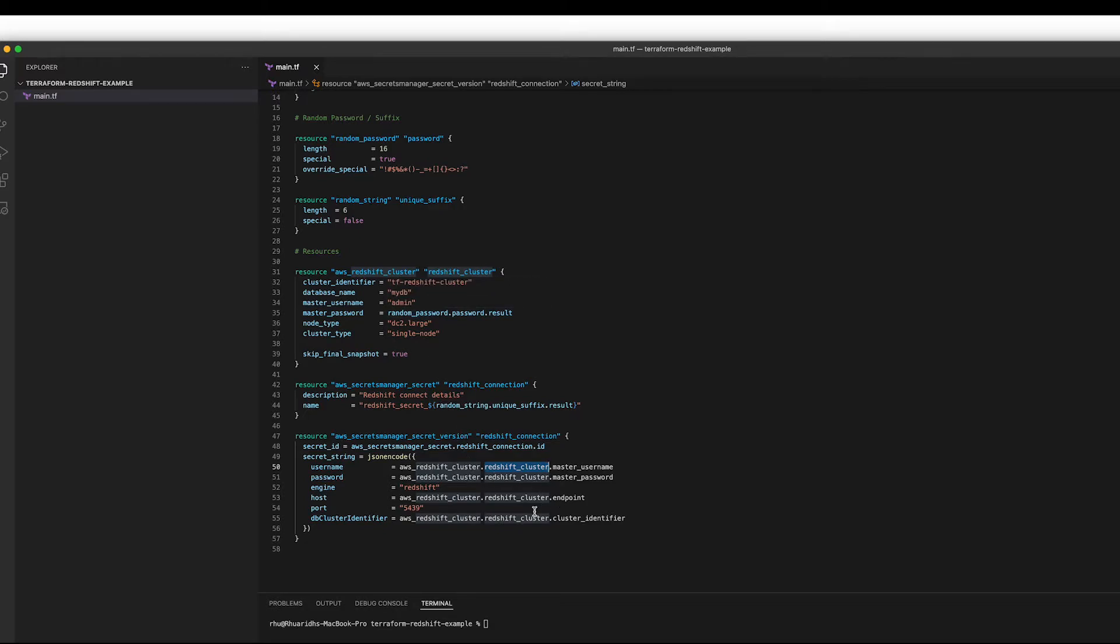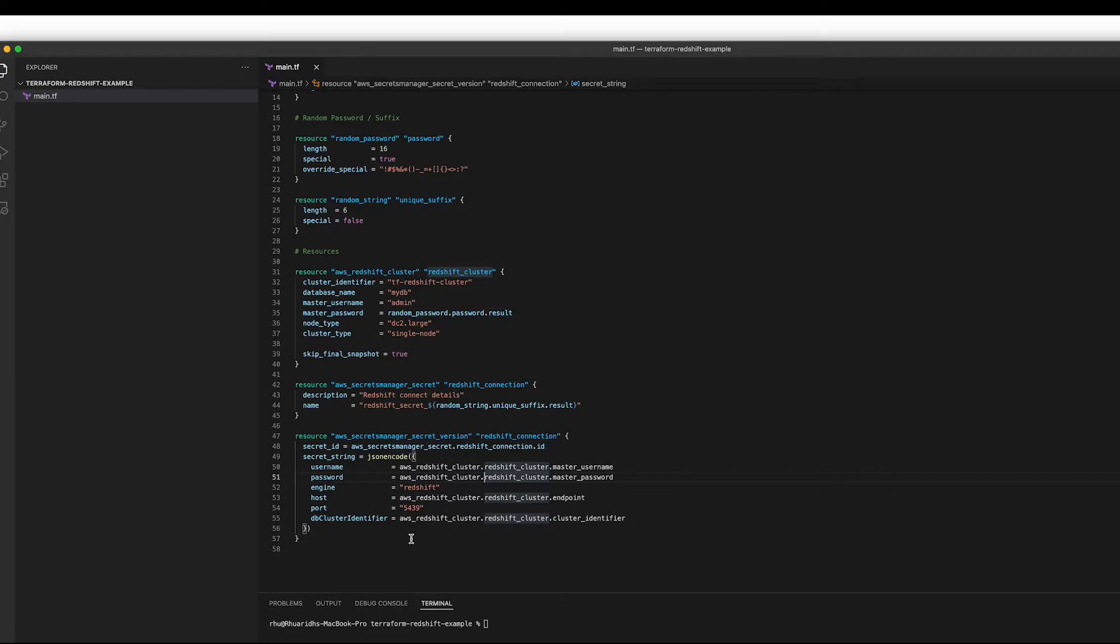So lots of things like the password, we don't know ahead of time and we're done with the endpoints going to be, but we want to store them in a secret in Amazon so we can link back to them later.